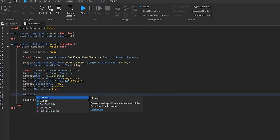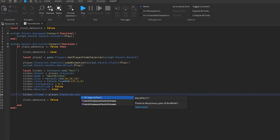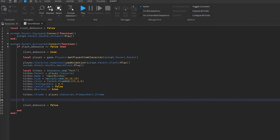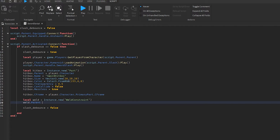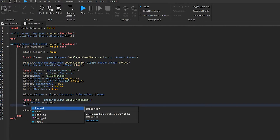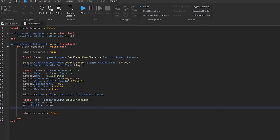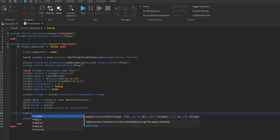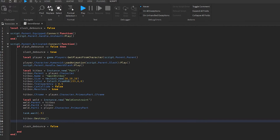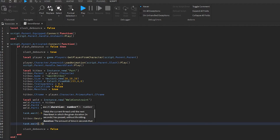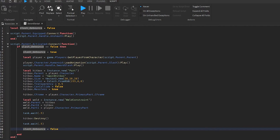Now we're going to set the hitbox CFrame to the player character's PrimaryPart CFrame, so it's in the middle part of the player. We're going to weld it — so we're going to do instance.new WeldConstraint, parent it to our hitbox, set weld.Part0 to hitbox, and weld.Part1 to the player character's PrimaryPart. Then we're going to wait 0.25 seconds and we're going to destroy the hitbox. And then we're going to wait another 0.5 seconds and set the debounce to false.